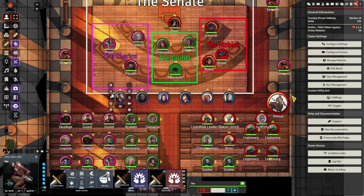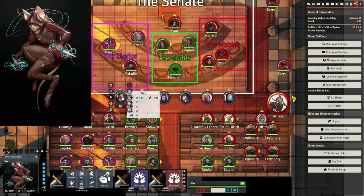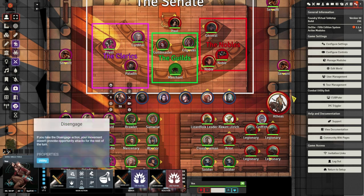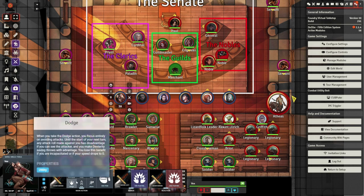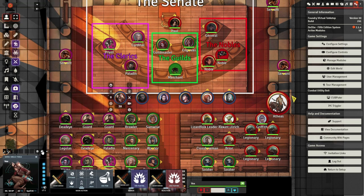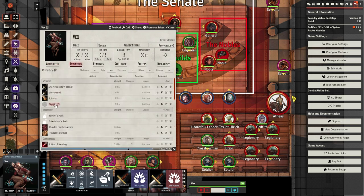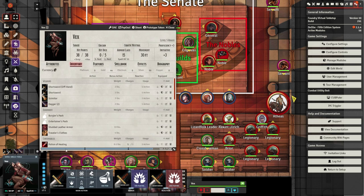Now you have easy access to all of your character's actions, reactions, and bonus actions at a moment's notice. You can easily access your character sheet by clicking the suitcase button in the lower left. You can easily equip weapons by dragging weapons from your character sheet to boxes in the lower left. You can have three sets of weapons and click on each to swap between weapon sets, like when a ranger switches from ranged combat to melee combat.